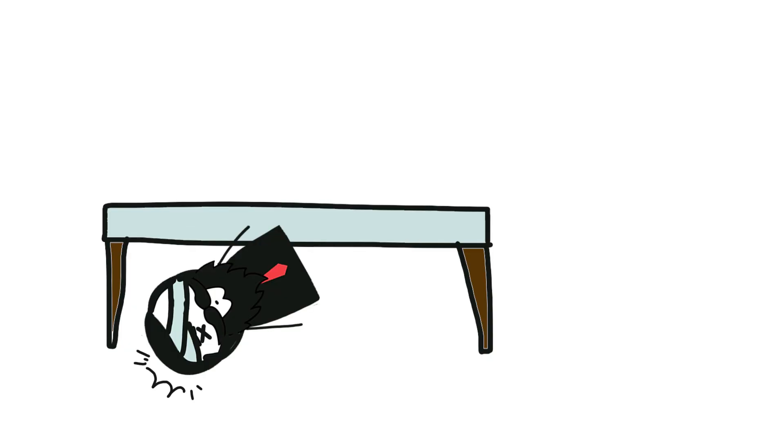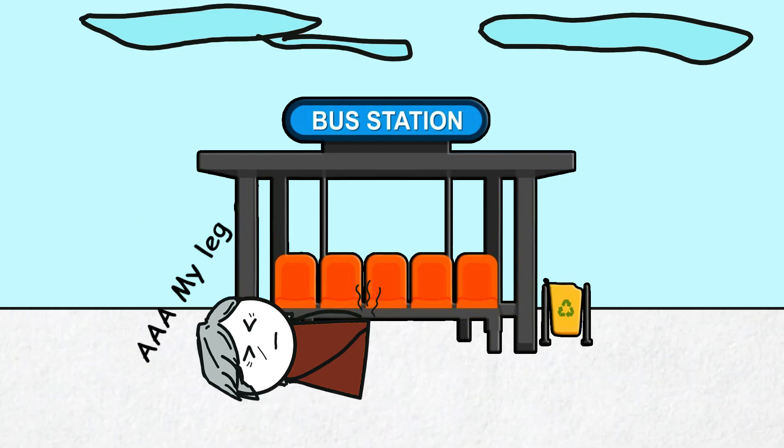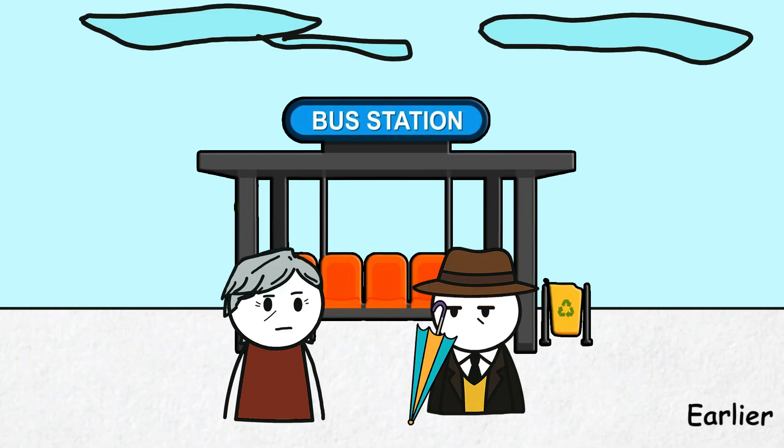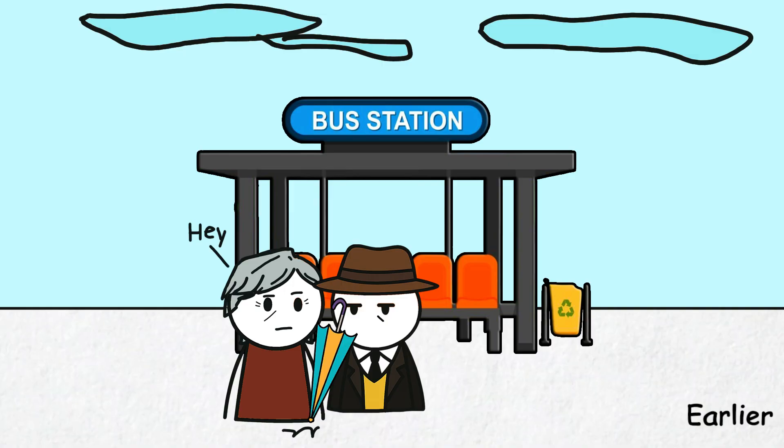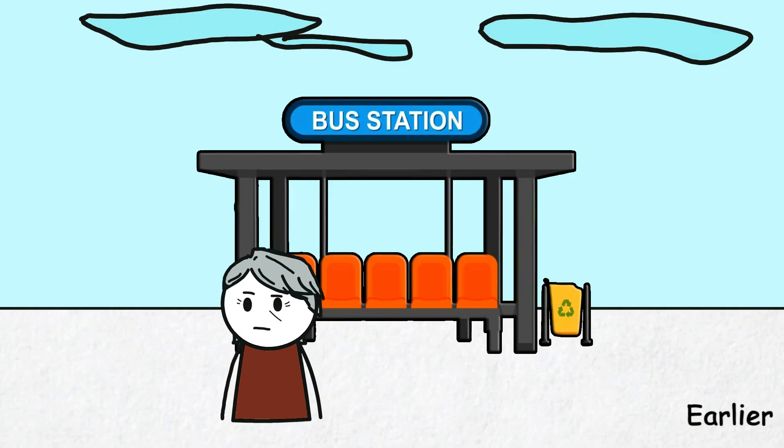In 1978, journalist Georgi Markov felt a sharp pain in his leg while waiting for a bus in London. A stranger had used an umbrella containing a small bullet with ricin attached to poison him. Four days later, he died.